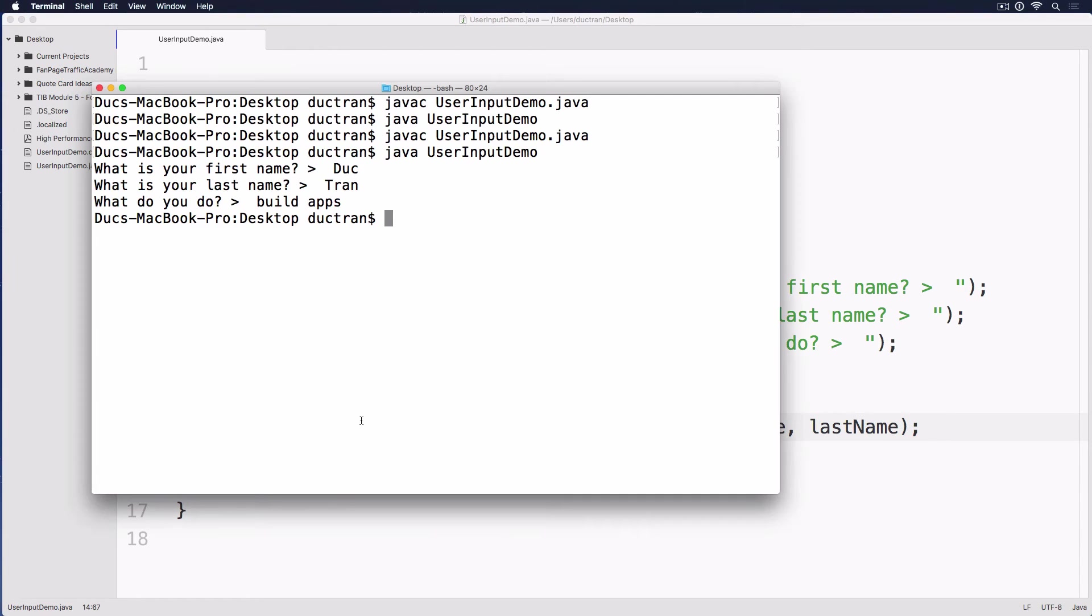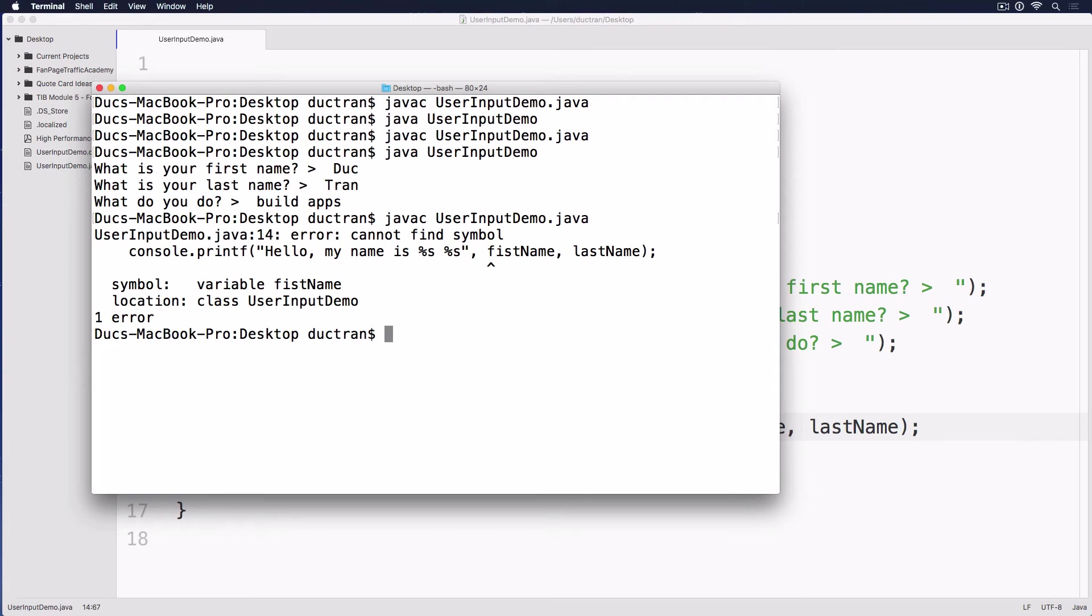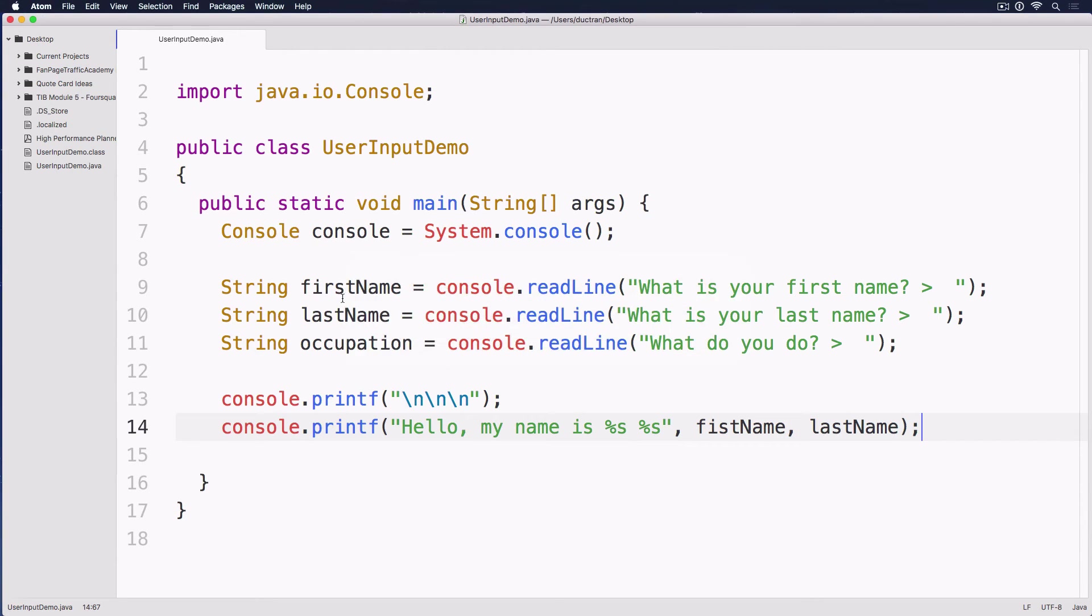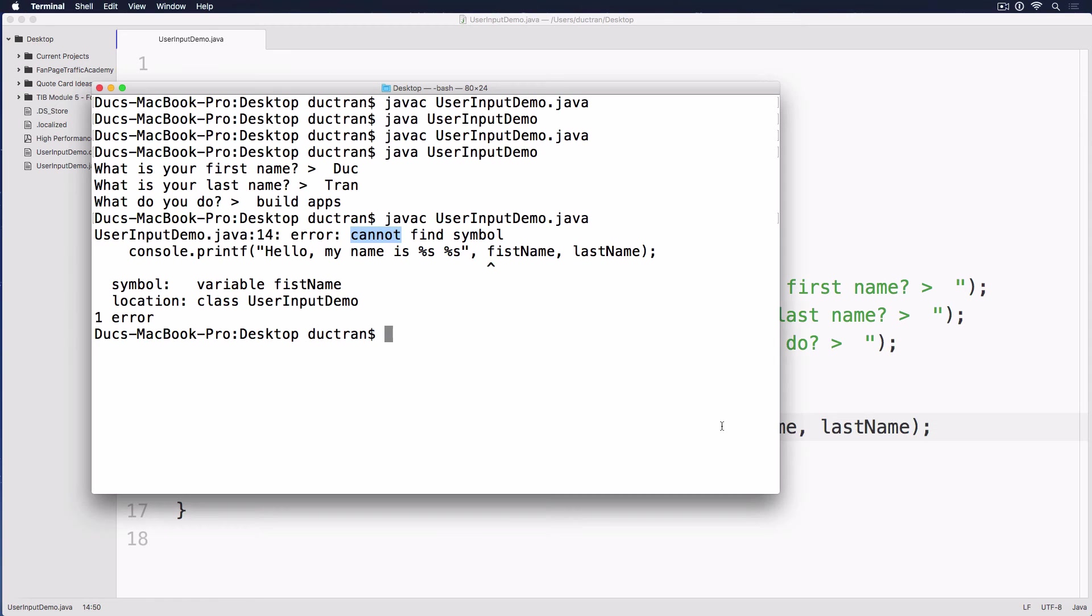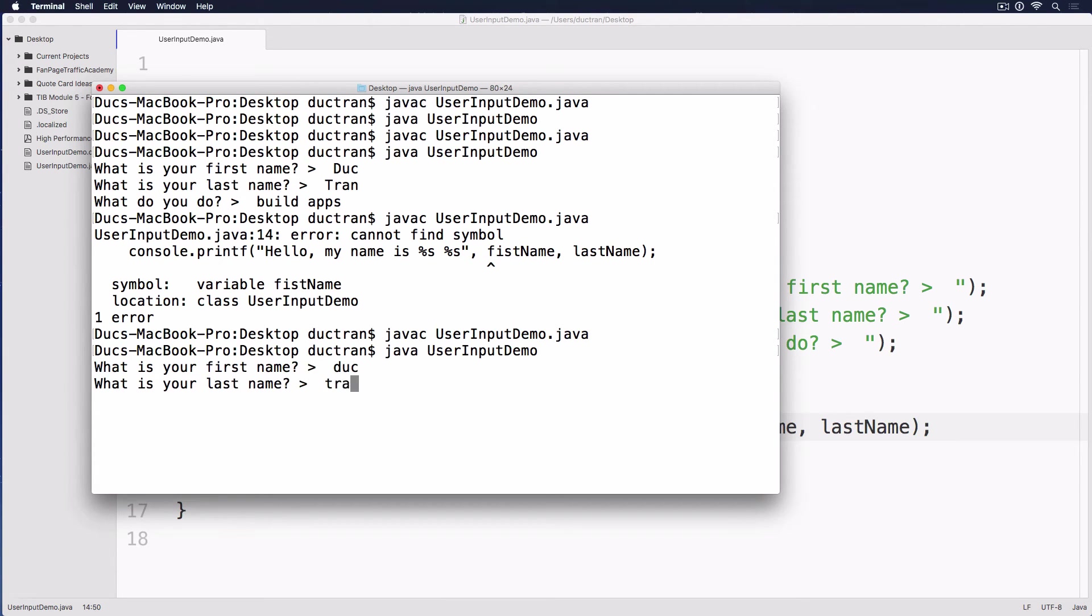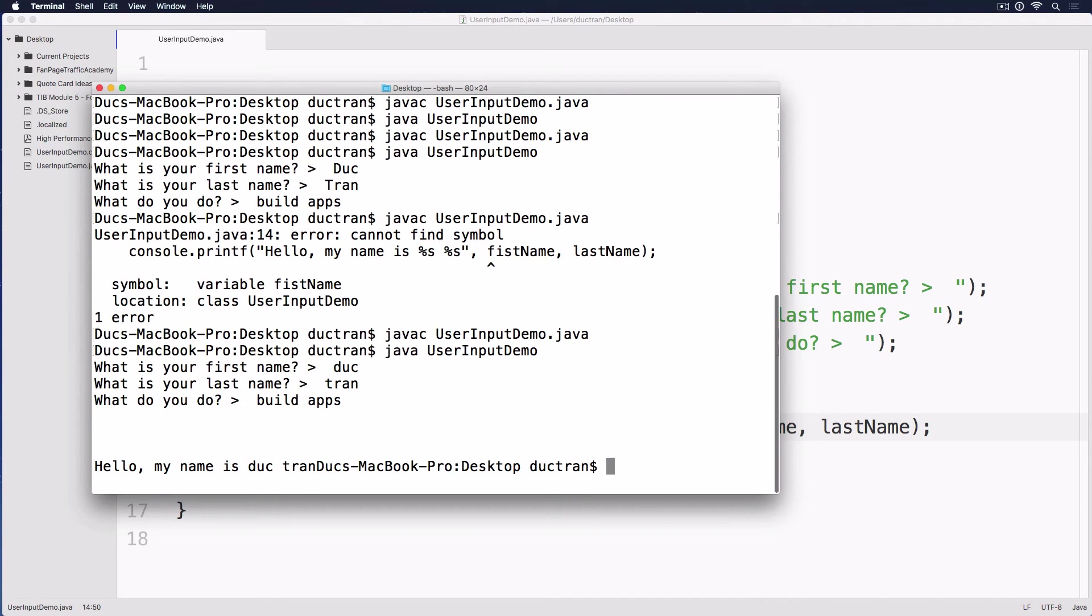So let's run the app once again. Save it. And then compile it. Oops. I got something wrong over here. We have firstName, symbol, variable, firstName, location. Cannot find symbol. So maybe we have a typo. Yeah. It is firstName, not fist name. Java C. Java. What's your first name? Duke. Last name? Tran. Build apps. There we go. Hello, my name is Duke Tran.